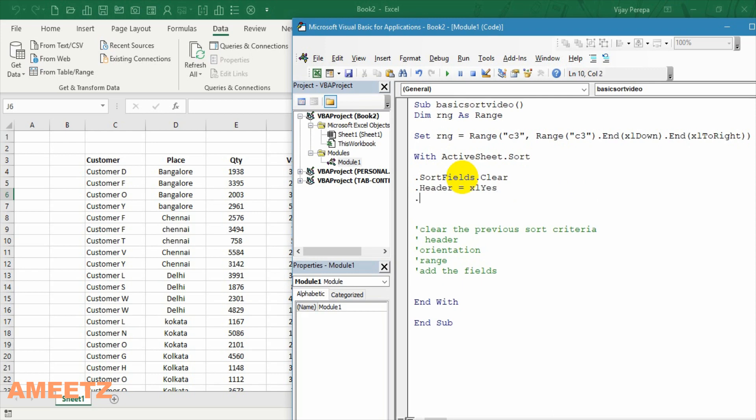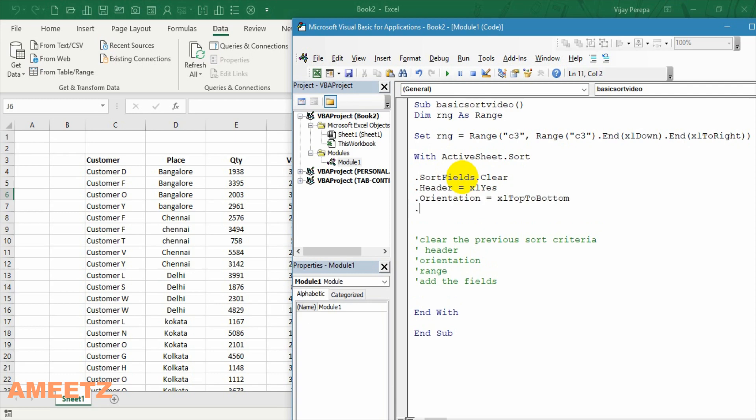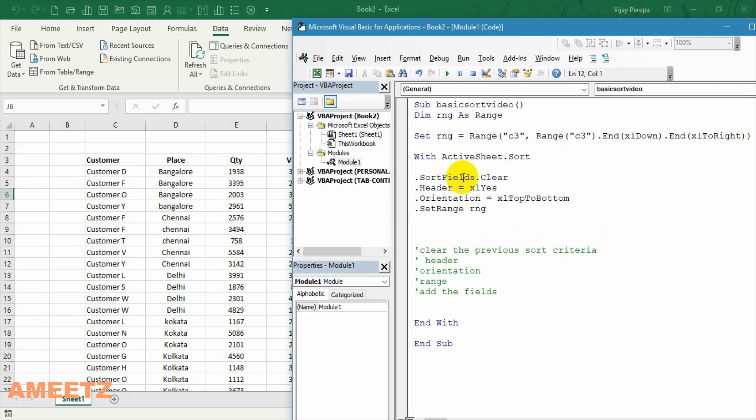And then I need to add the range. The orientation. That means it should be excel top to bottom. And then I need to set the range. I have already declared as a variable so I am selecting that as a range.